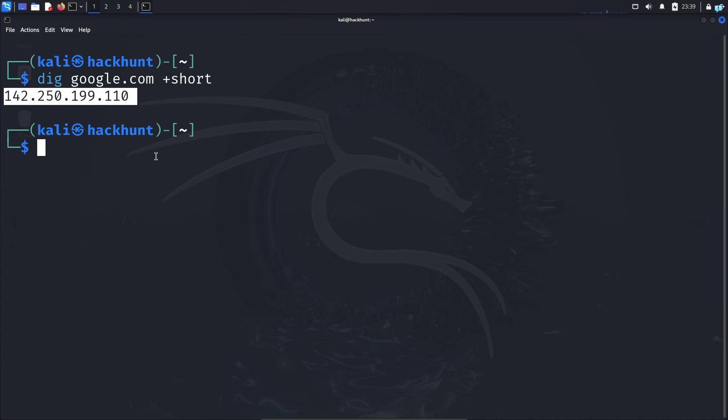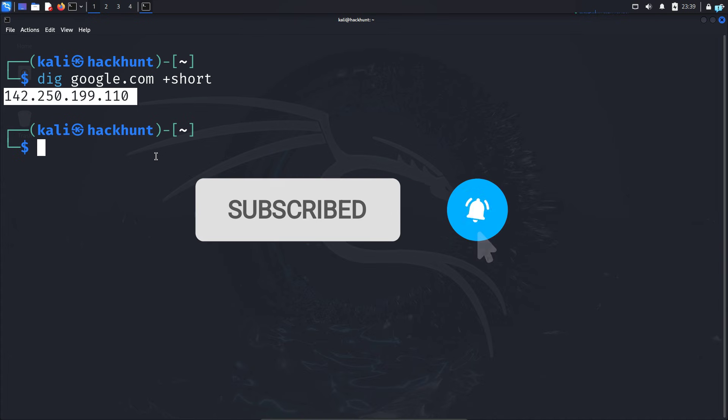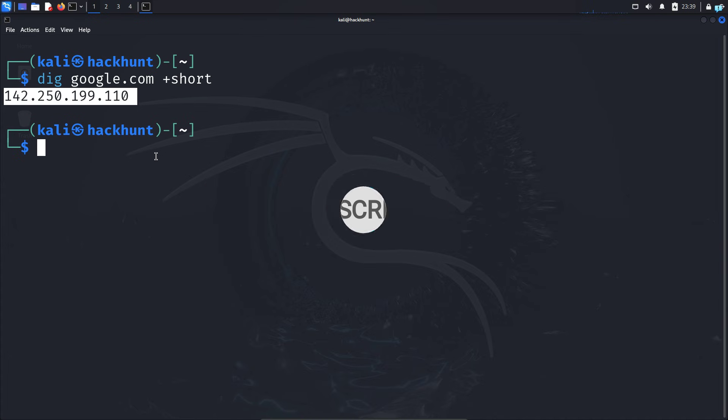So this is how to use the dig command in Kali Linux. If you like this video and want to watch more content related to Kali Linux or ethical hacking, please subscribe to the channel. Thank you so much for watching.